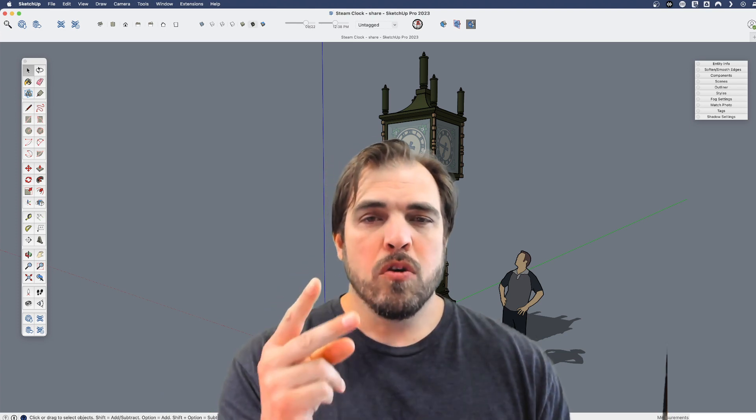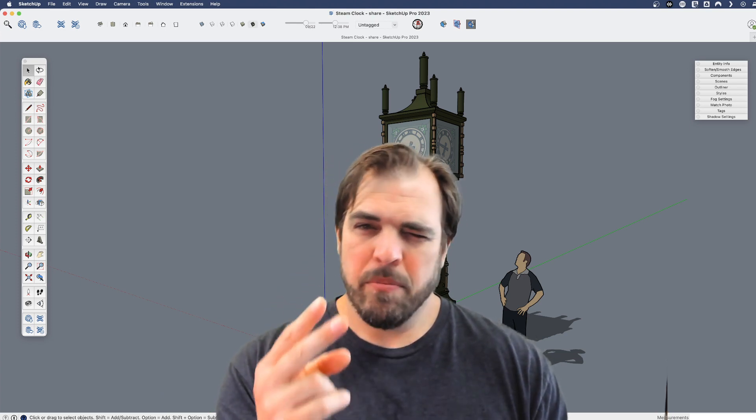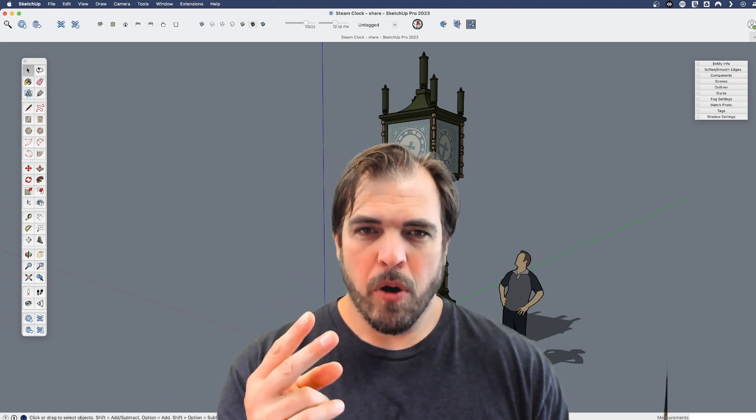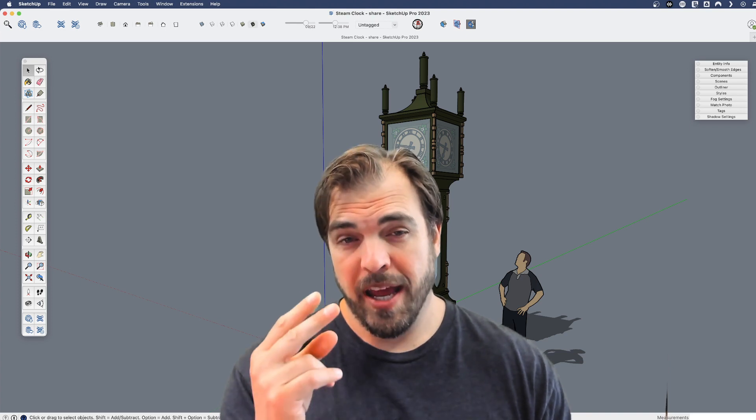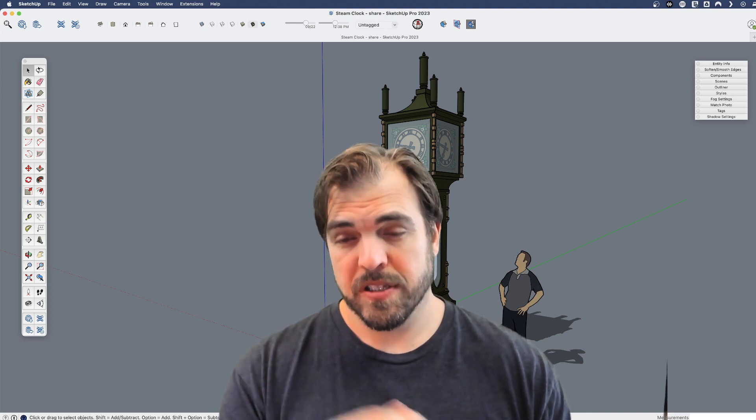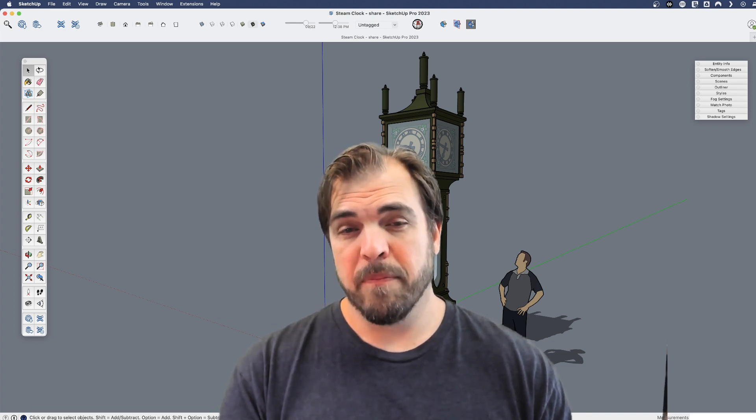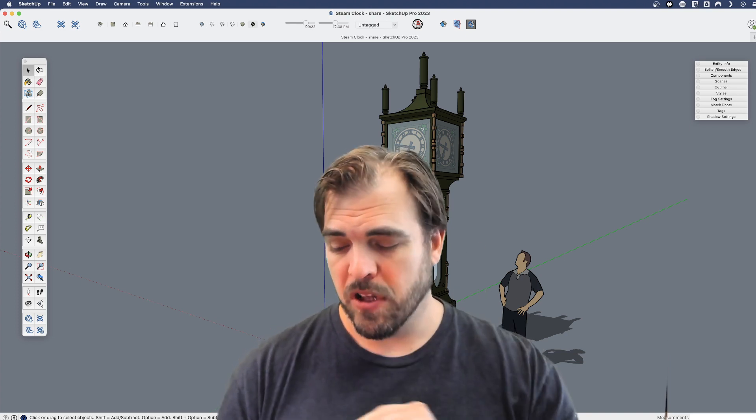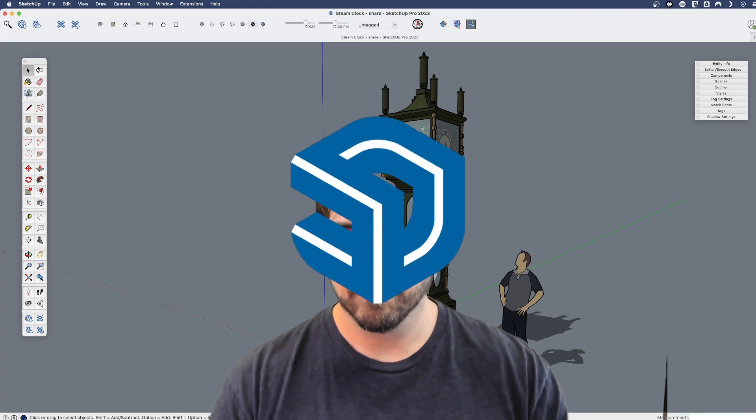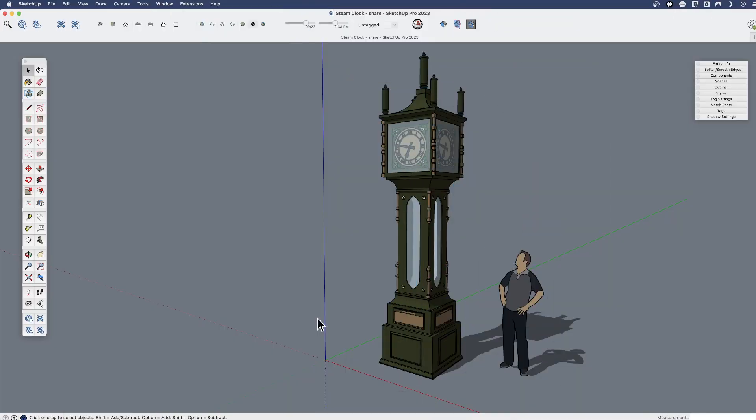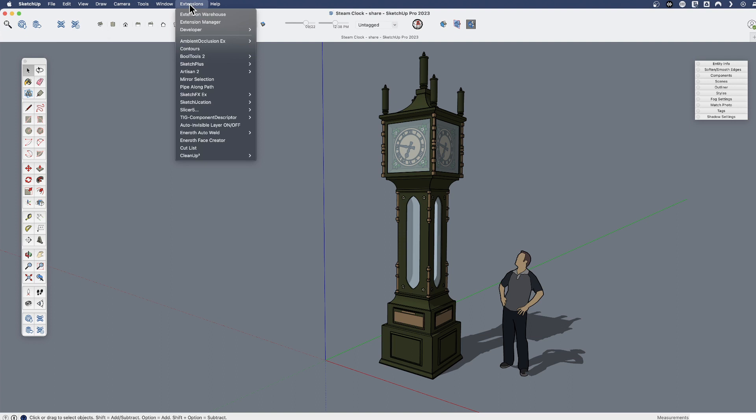We're going to look at the two places primarily where you can go out and start looking for extensions and have a look. All right, so the first place we're going to look is SketchUp's own extension warehouse, which is this icon, or if you go to the extensions menu you can see the extension warehouse and the extension manager.